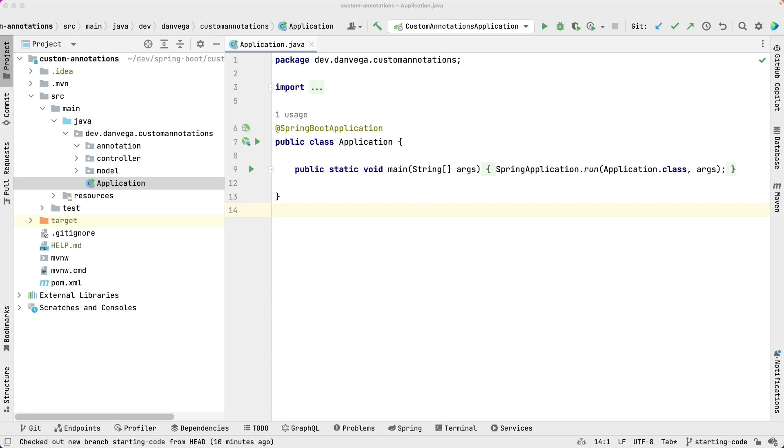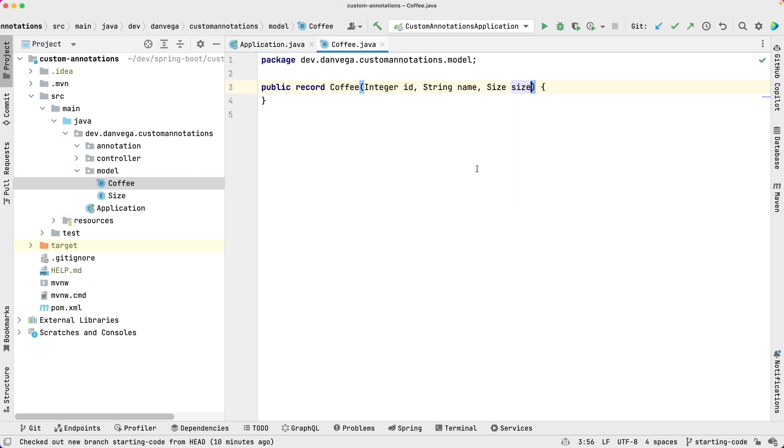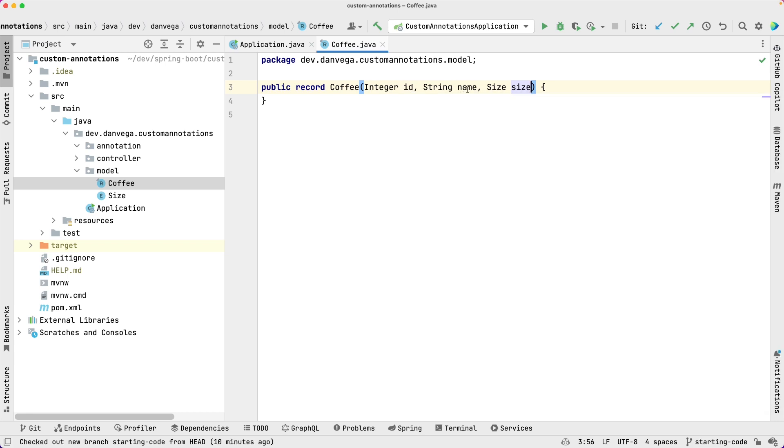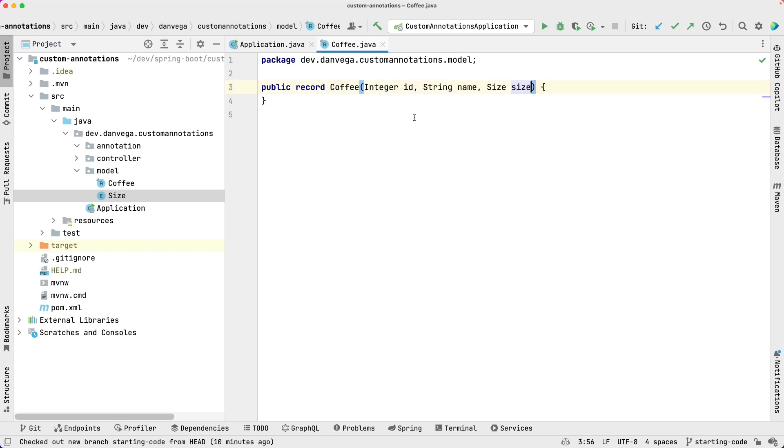So here we have a main application class. We have a model that represents coffee. A coffee has an ID, a string name, and a size. And a size goes along with the sizes at Starbucks. So we have some coffee here.